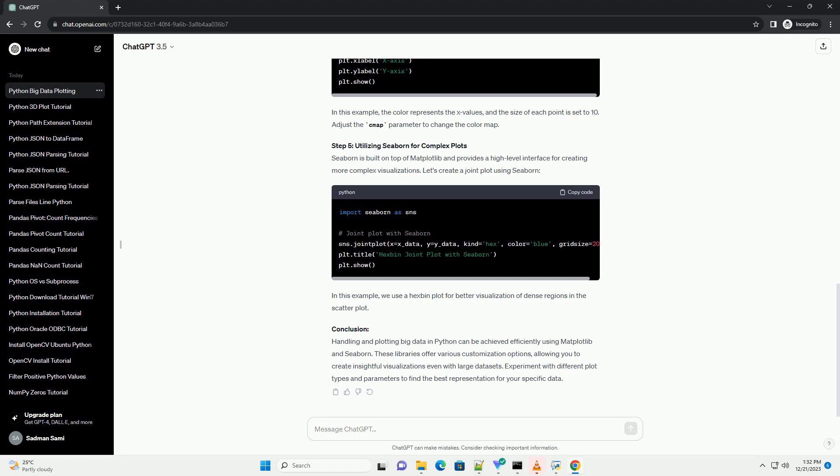Conclusion: Handling and plotting big data in Python can be achieved efficiently using Matplotlib and Seaborn. These libraries offer various customization options, allowing you to create insightful visualizations even with large datasets. Experiment with different plot types and parameters to find the best representation for your specific data. ChatGPT.